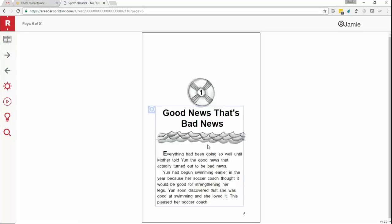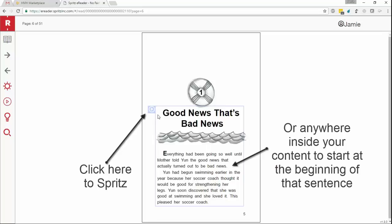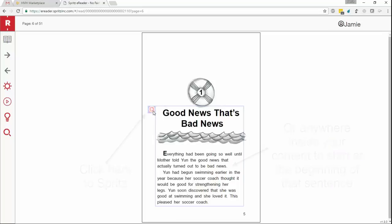To start reading the content on any page, simply click the play button that is next to any content that you can read using Spritz or click directly inside of the content that you would like to read.